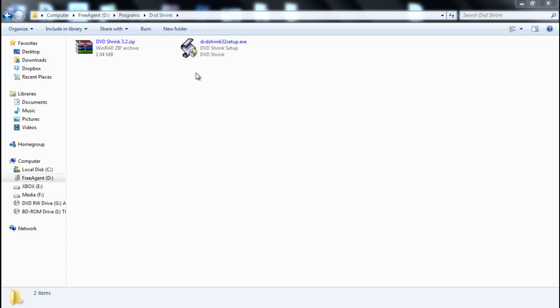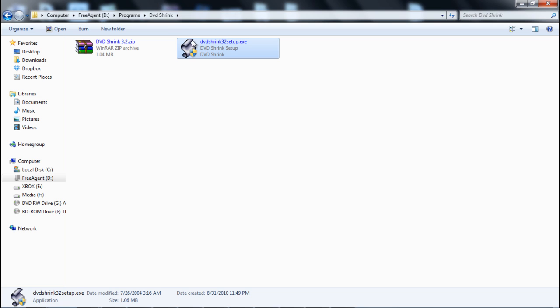This program was very popular, so probably the government had something to do with its discontinuance. This is DVD Shrink 3.2, and after you download the setup file, this is what it's going to look like.